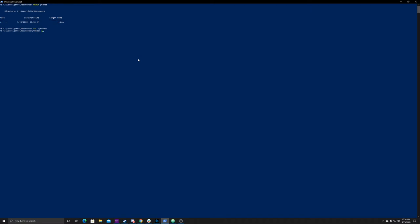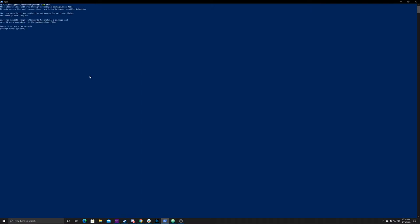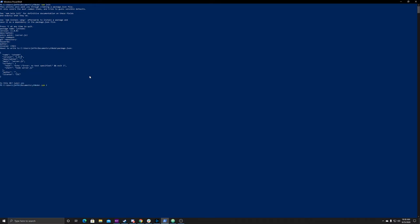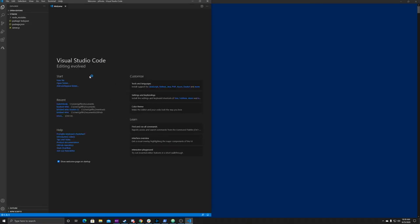To create the file, we're going to use echo to create a file called server.js and give it a default. Then you're going to do npm init — this initializes the Node package manager. Just hit enter for everything, then type yes at the end. Next, install dotenv: npm install dotenv. That's all the packages we need for now. Type 'code .' and it should open up in Visual Studio Code.